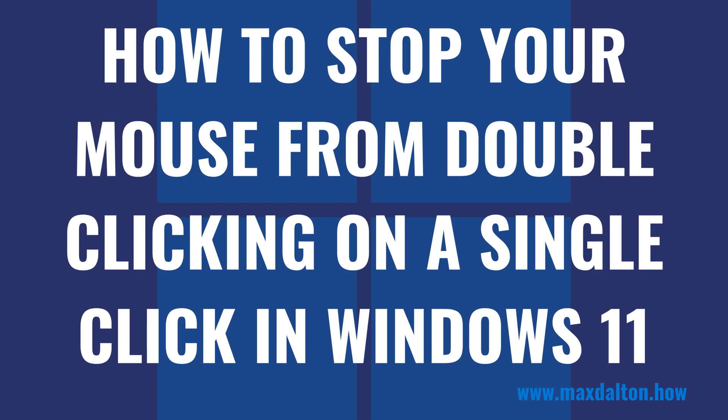And as always, if this tutorial helps you out, check out maxdalton.how for more great tutorials.